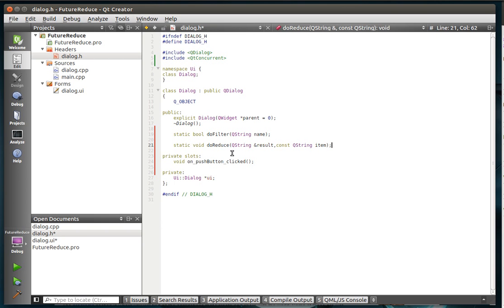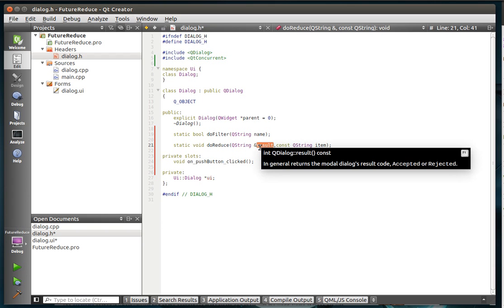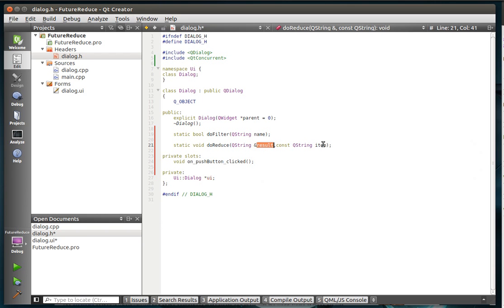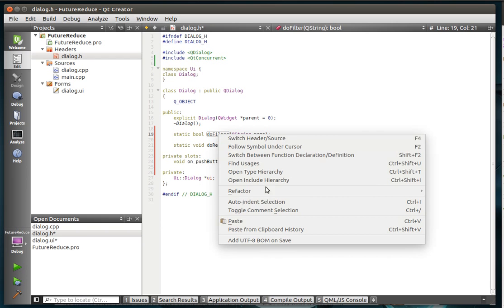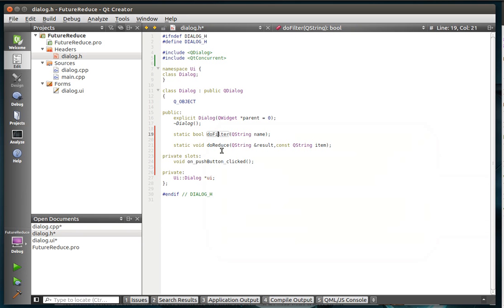Now, the signatures for these are actually pretty simple. The filter, we're just giving it a QString of a name, and we're going to return a boolean. The reduce, we're not going to actually return anything, but we have a reference to this result, which is going to be the end product of all of our work. And then we have the individual item that's being reduced.